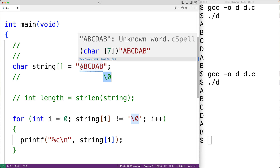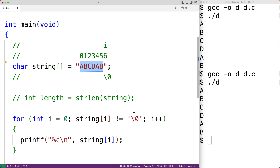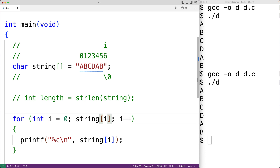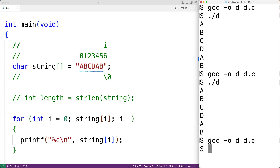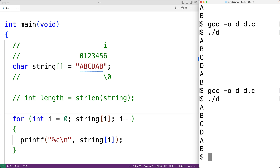In C, the null terminator character is considered false and all other characters are considered true. So we can simplify the condition down to just string[i]. If the character at index i is not the null terminator, the condition is true and the loop continues; if it is the null terminator, the condition is false and the loop stops. We save, compile, and run and get the same result as before.